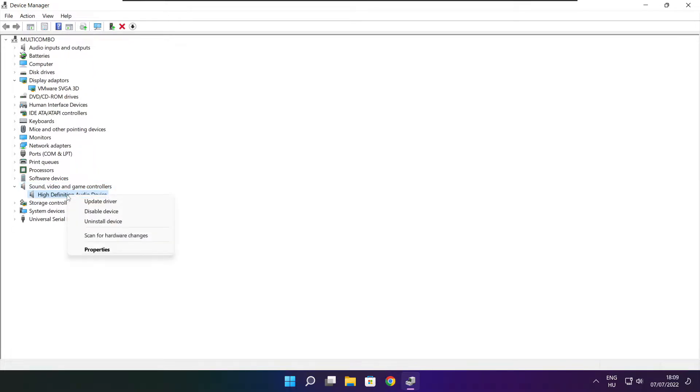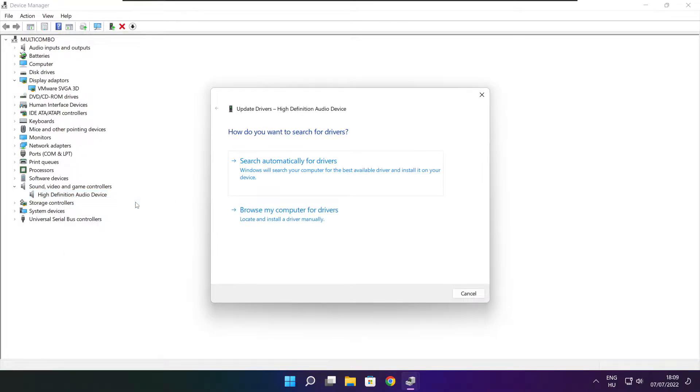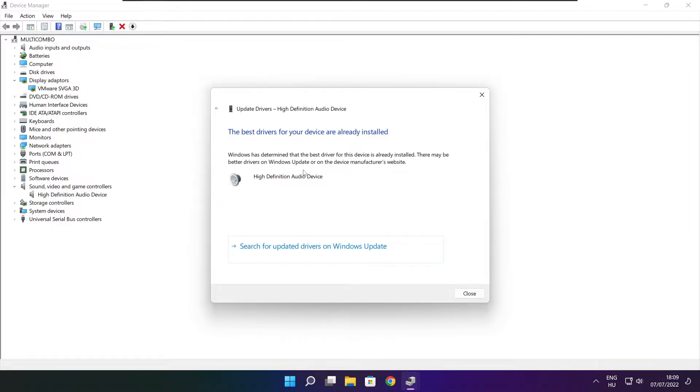Right click and update driver. Search automatically for drivers. Wait. Installation complete and click close.